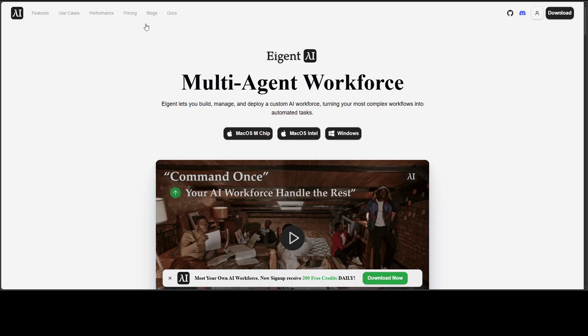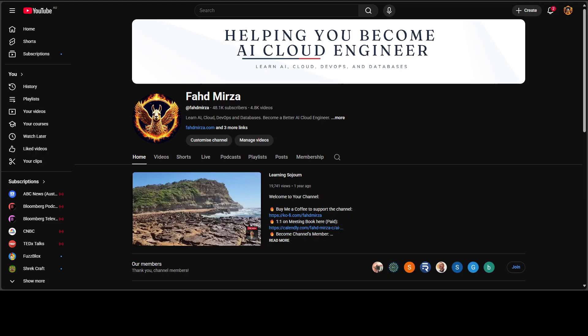As a parting gift, I also want to introduce you to our good friends at IGENF, which is the world's first multi-agent workforce desktop application that empowers you to build, manage, and deploy a custom AI workforce that can turn your most complex workflows into automated tasks. You will find their link in the video's description. Thank you for all the support.